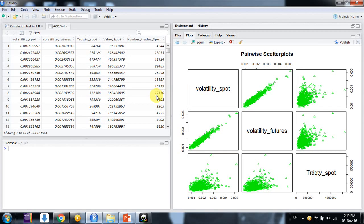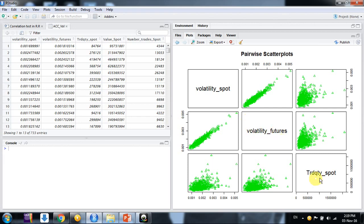we would learn how to make pairwise scatter plots for our data. Suppose we have three data as in the example I have shown here. Volatility of the spot, volatility of futures and trade quantity of the spot market.